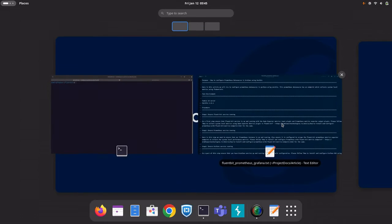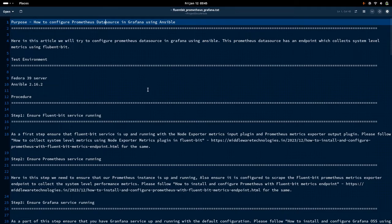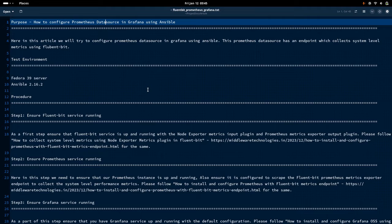Hello everyone, welcome to my channel Middleware Technologies. Today we'll be looking at how we can configure a Prometheus data source in Grafana using Ansible. We will set up a Prometheus data source in the Grafana console using a YAML definition file that we are going to upload with an Ansible playbook, and we are also going to expose a particular port related to the Prometheus instance in order for Grafana to connect to that endpoint where the Prometheus instance is running.